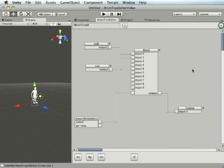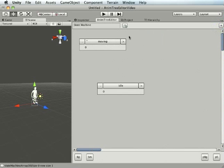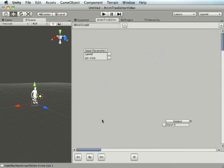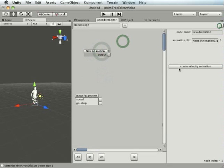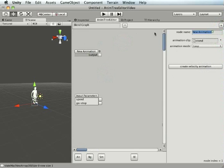Inside of idle at the moment we've got nothing so I'll just quickly put something in. Let's just put a stand animation, we'll call it stand.